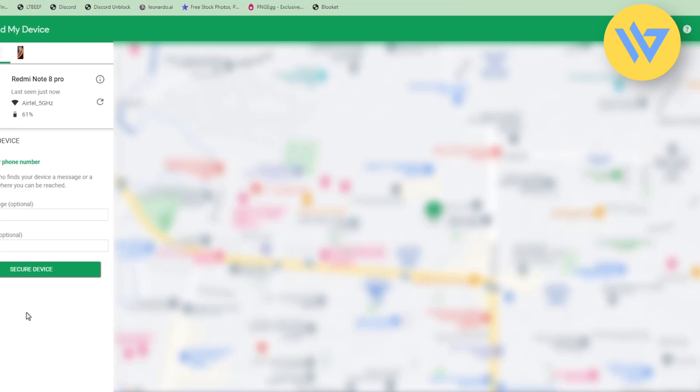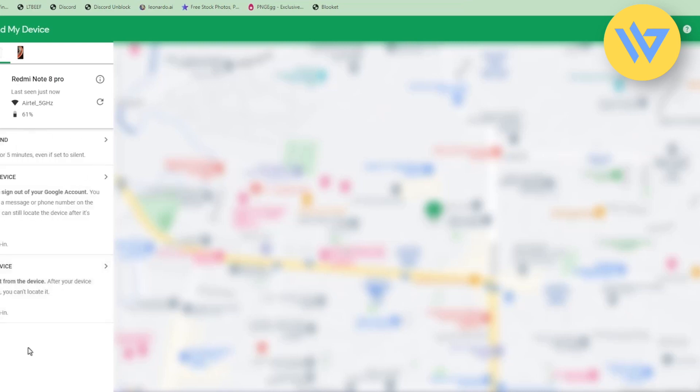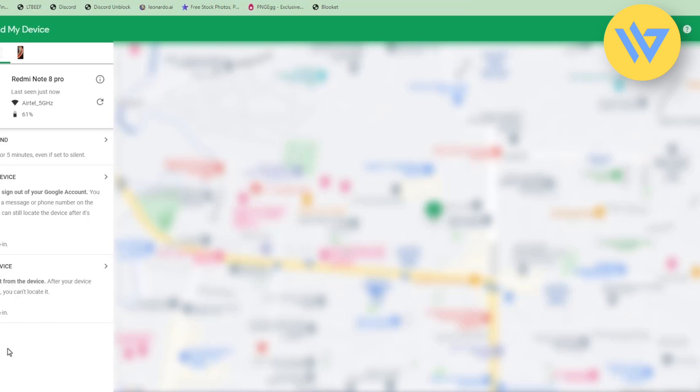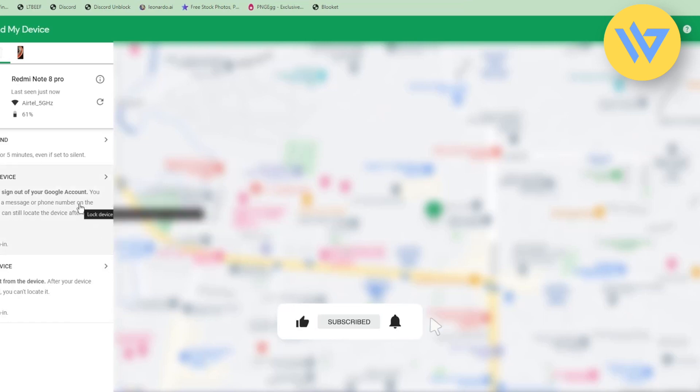In the end, if your phone is stolen and you have very important data on it, the last option is 'erase data'. If you click on this option, you will be able to erase every bit of data on your phone.